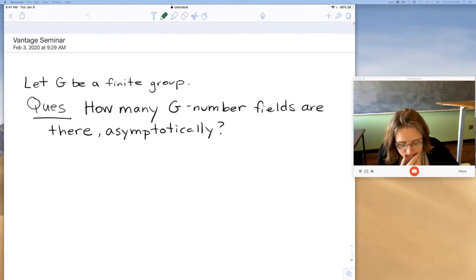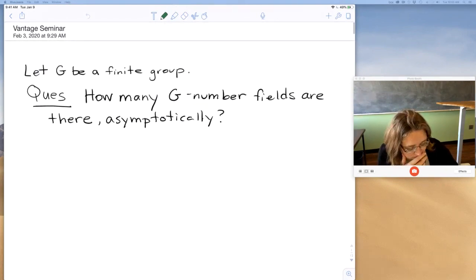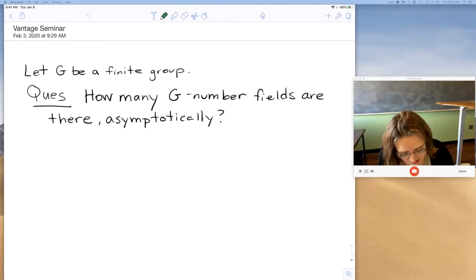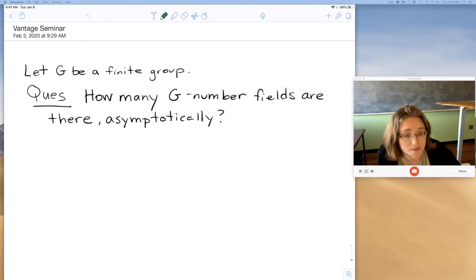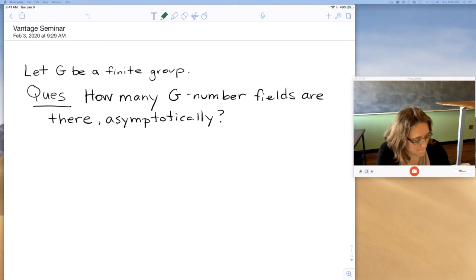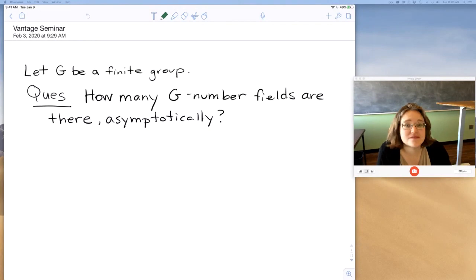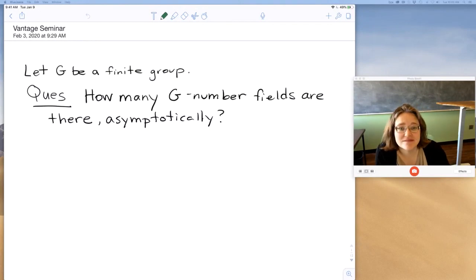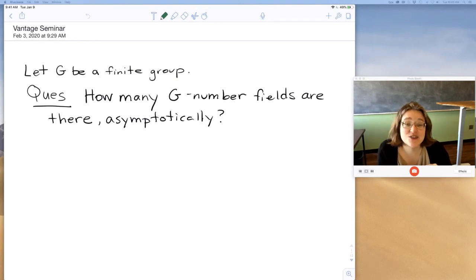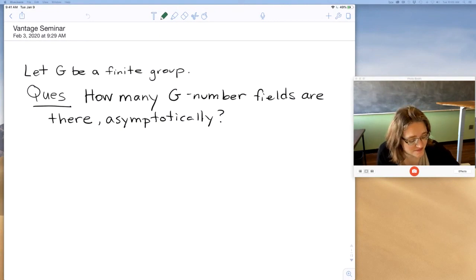We have Melanie Matchett-Wood speaking about conjectures for number field counting. Melanie, do I have your permission to videotape this talk and put it on the web afterwards? Yes, you do.